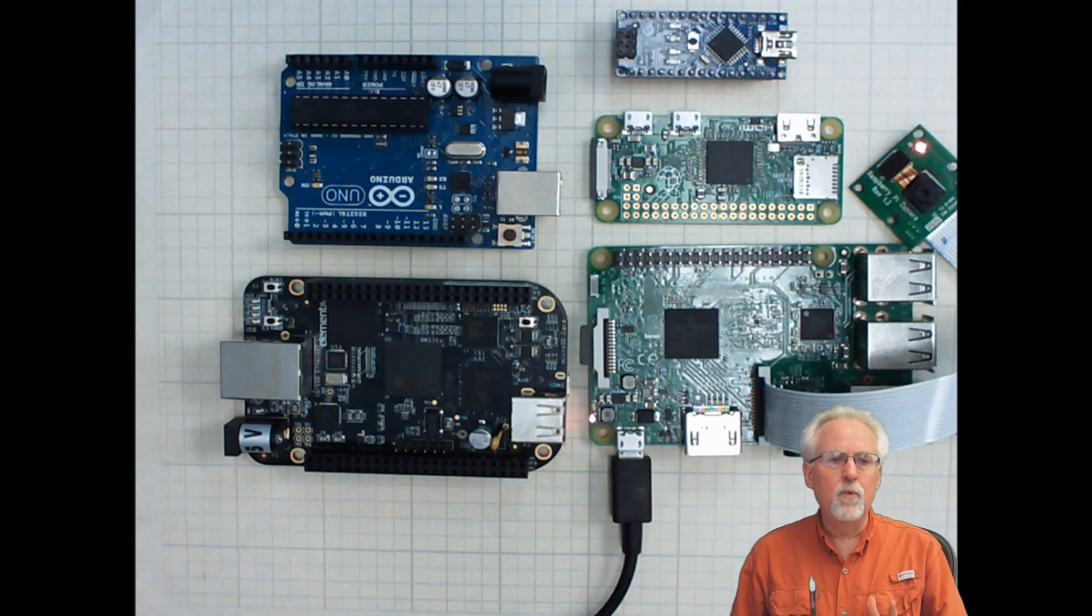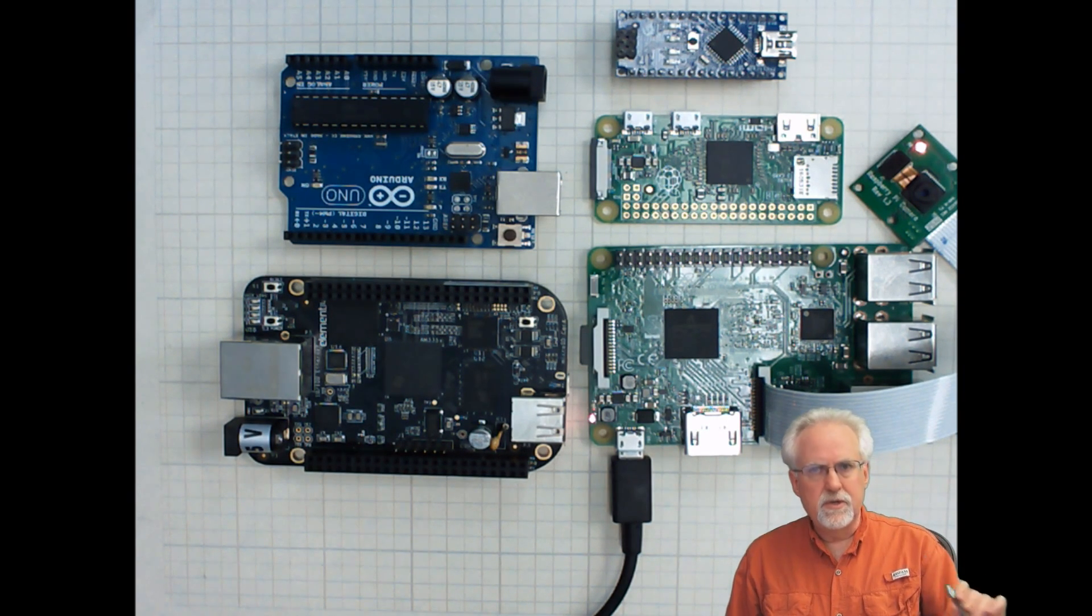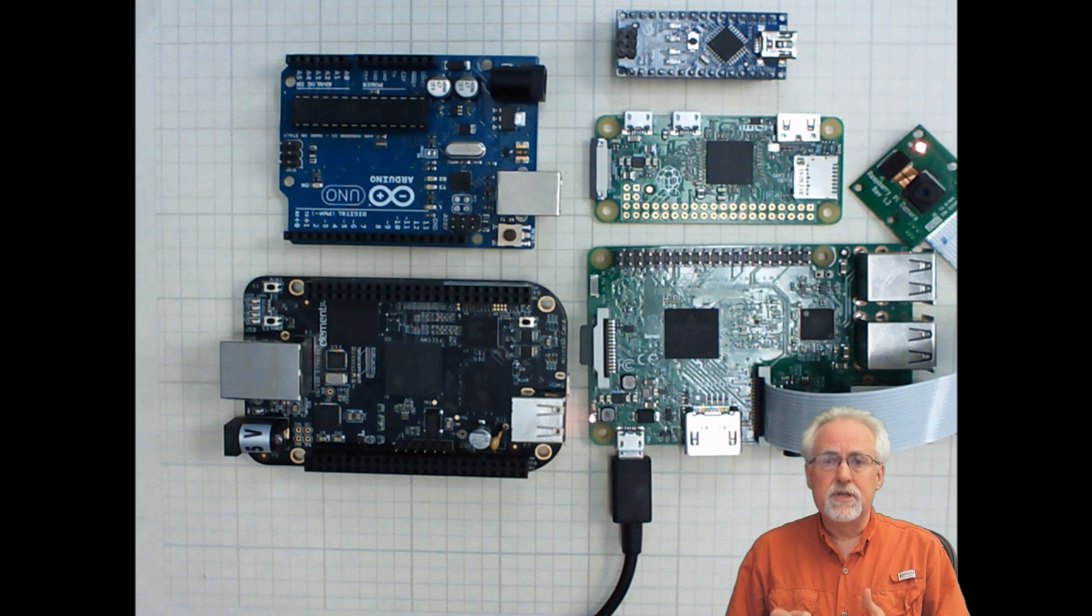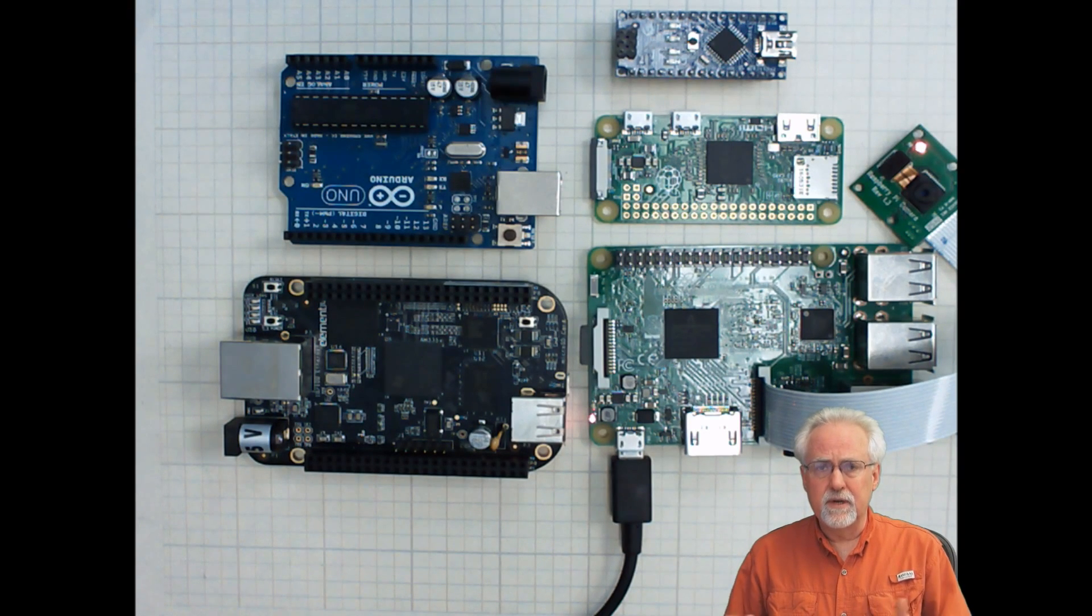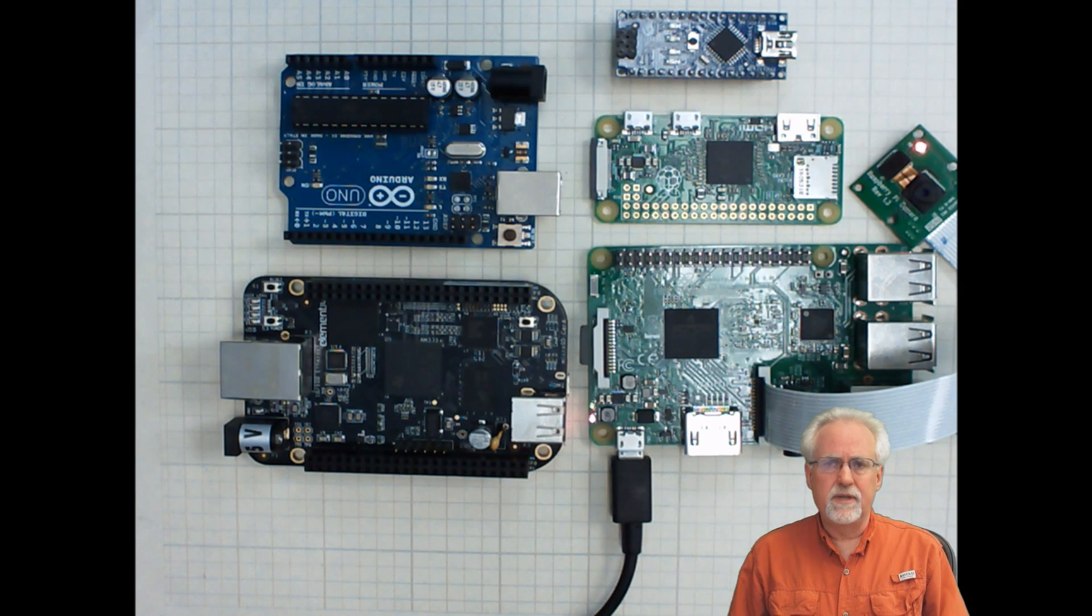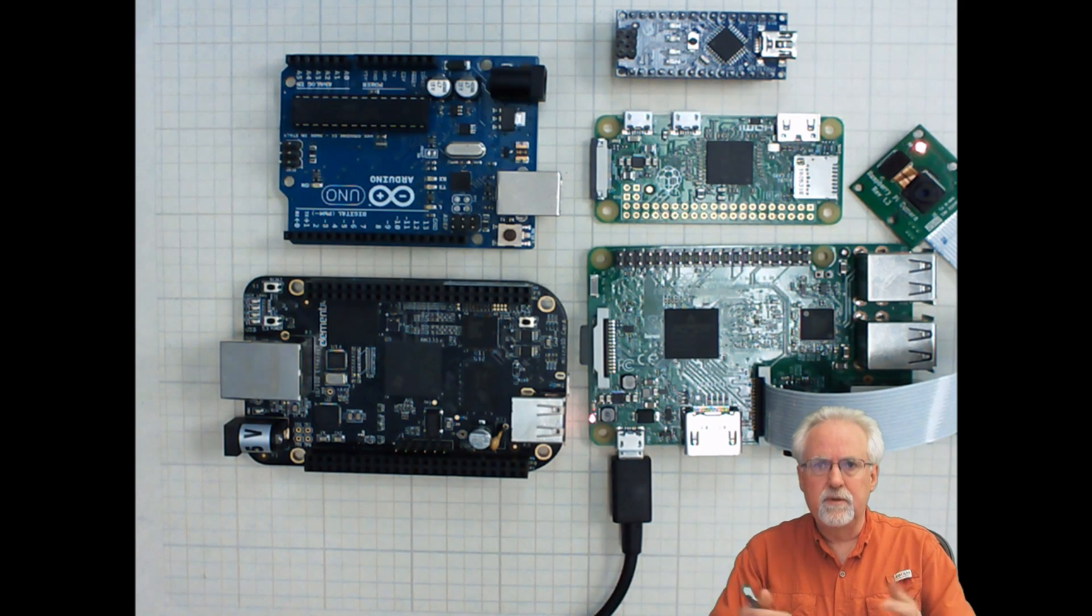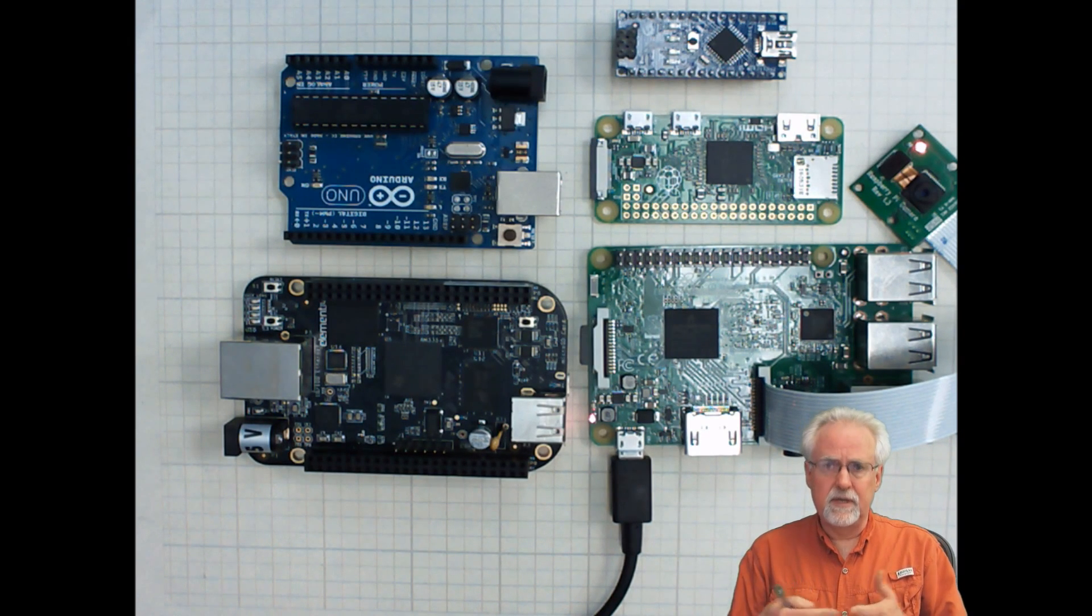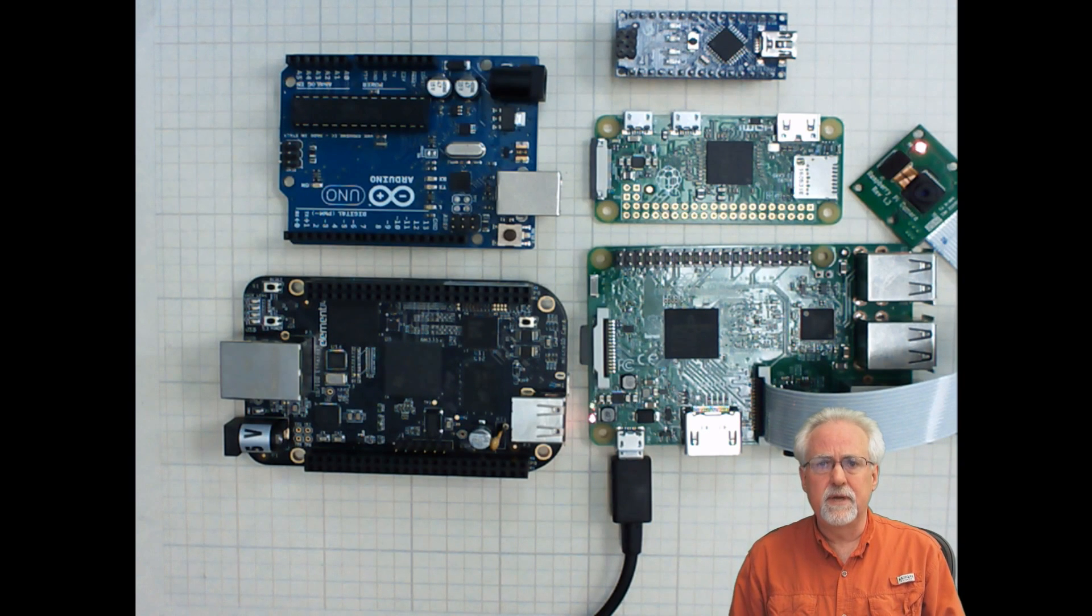I will say that I have, on occasion, used the BeagleBone Black because there are a couple of things. Sometimes you just need more than one UART, you need more than one serial connection, TX and RX. And the Raspberry Pi just has one. And so sometimes if I have two components, both that want to use that serial bus, I will use the BeagleBone Black because it does have more than one serial port. And so sometimes I'm forced to use it.